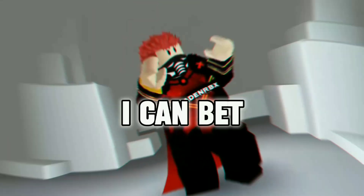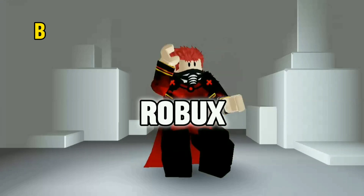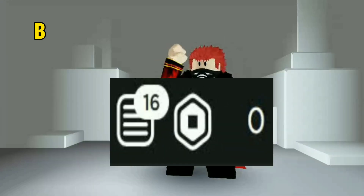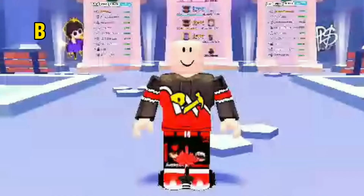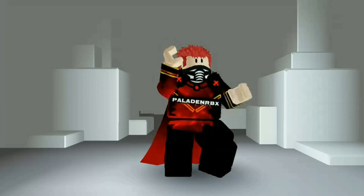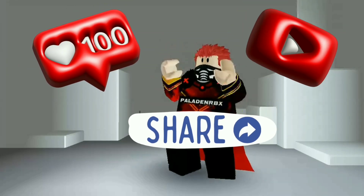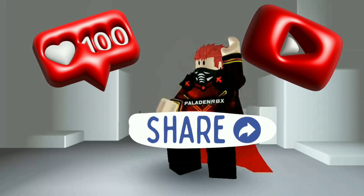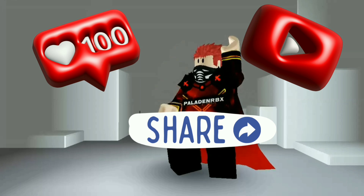I can bet all of my Robux that you cannot like, share, and subscribe before this bacon disappears.